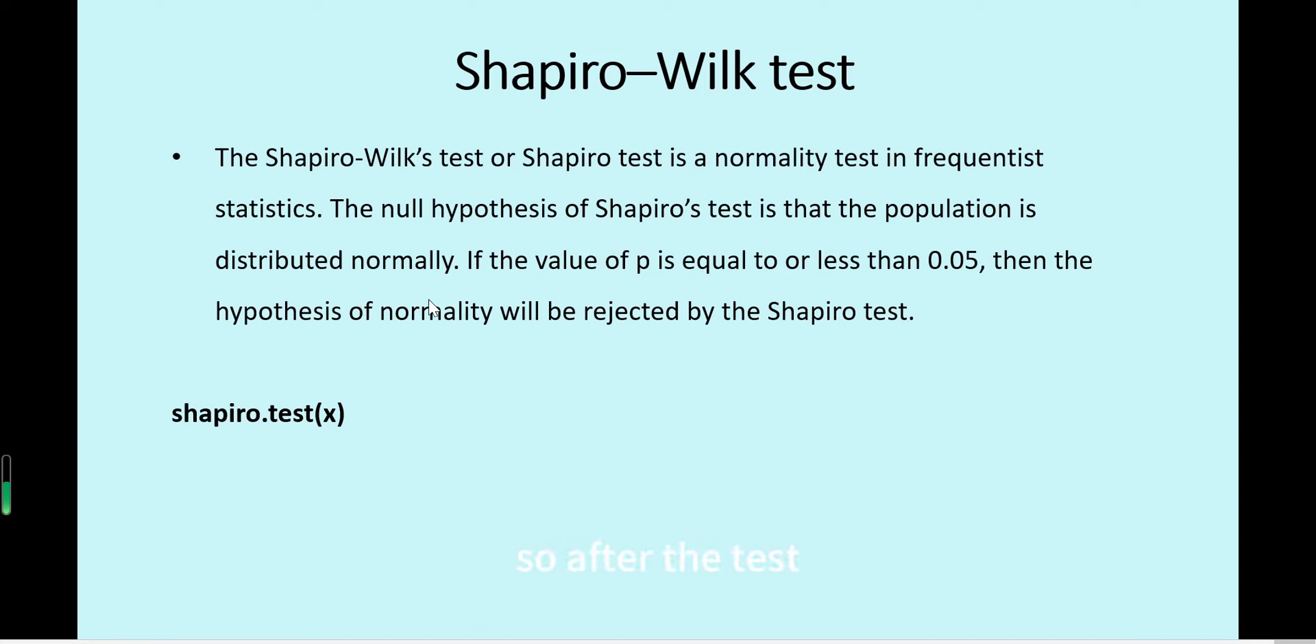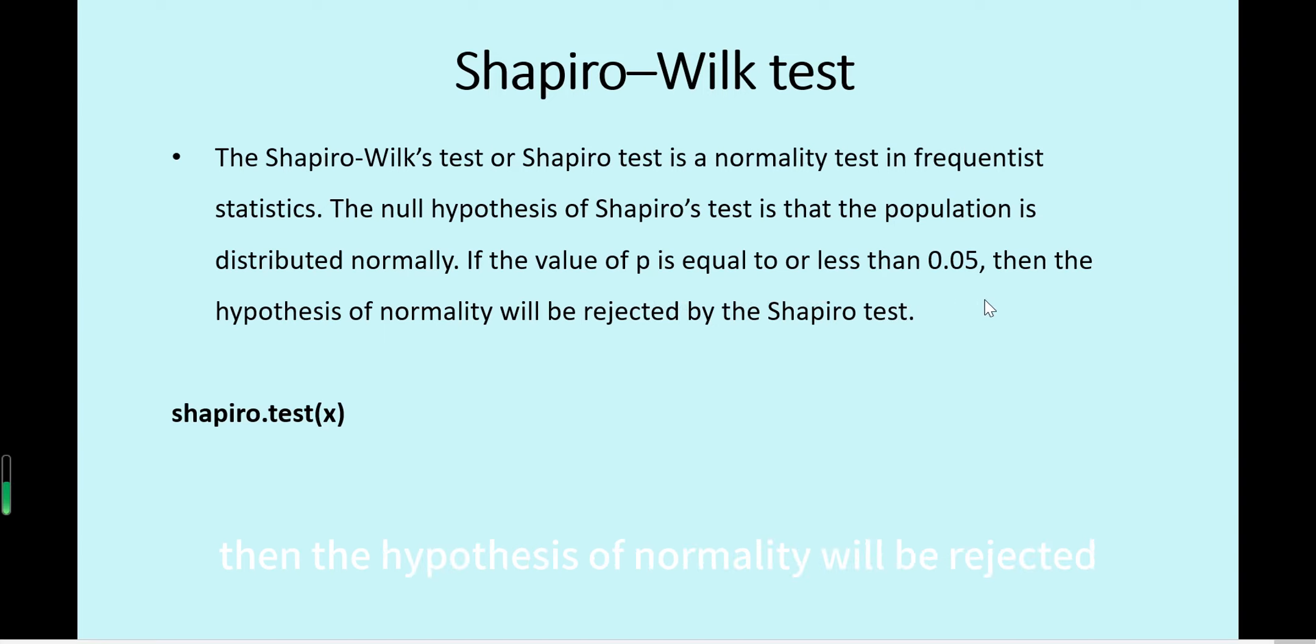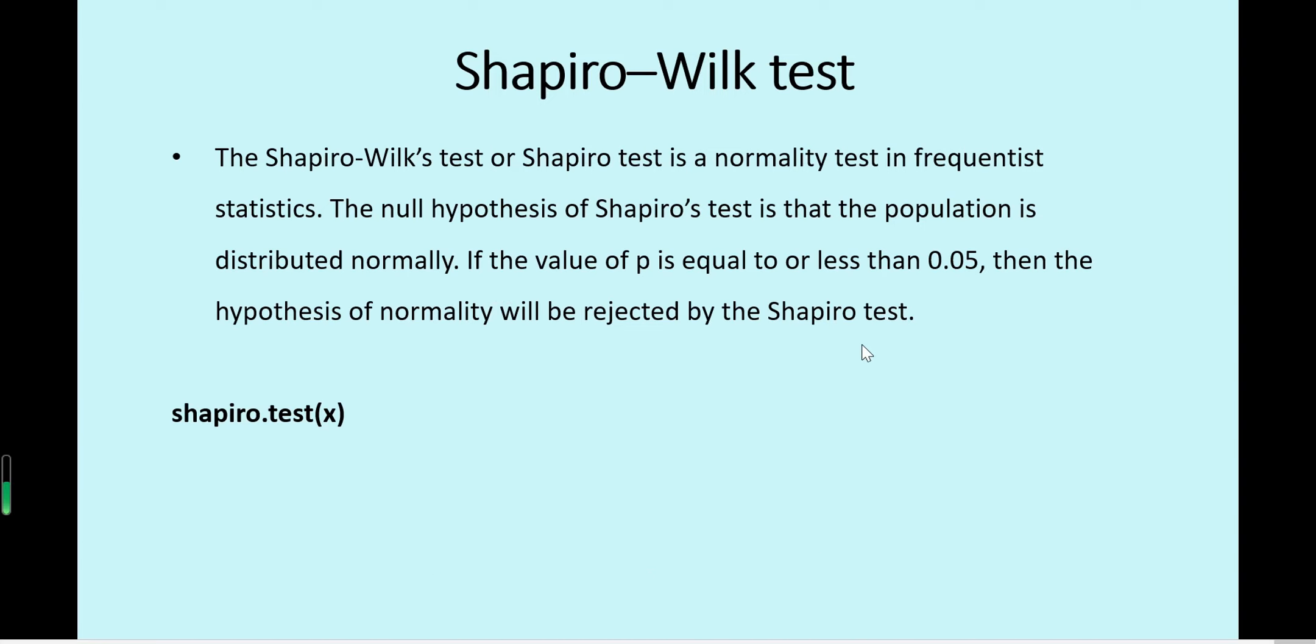After the test, if the value of p is equal to or less than 0.05, then the hypothesis of normality will be rejected by the Shapiro test. The function in R is shapiro.test.